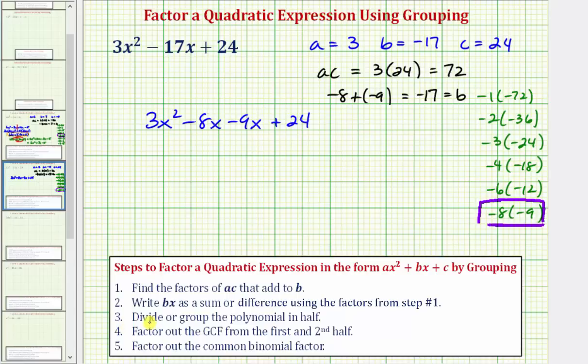Step three: we divide or group the polynomial in half. Because we have four terms, the first half is the first two terms, and the second half is the last two terms.